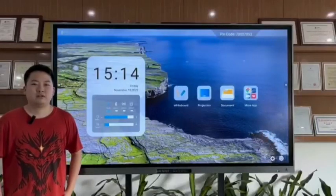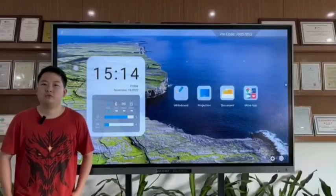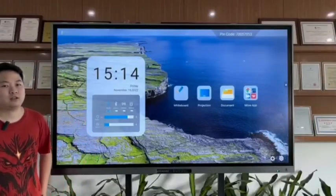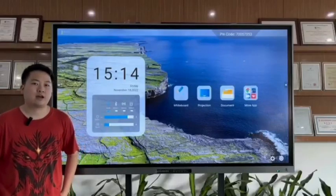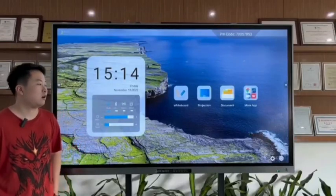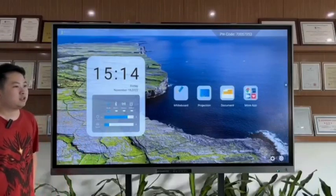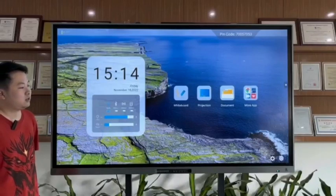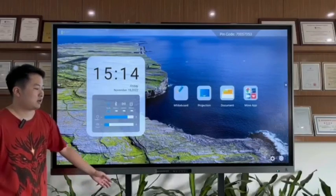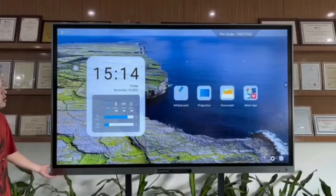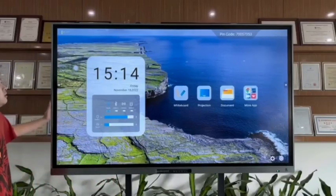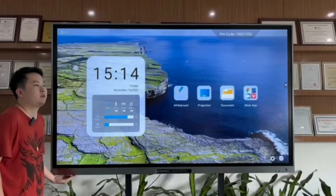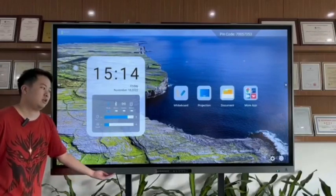Hello friends, welcome to our tutorial videos. In this video we will show you guys our LED interactive panel here. For today's tutorial, we're gonna show you guys our 85 inch interactive panel here.